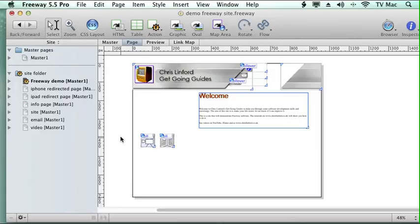Welcome to CrystalInfoCo.uk Get Going Guides. This podcast will be looking at how to redirect your page if people come to your website from an iPhone or an iPod or an iPad.